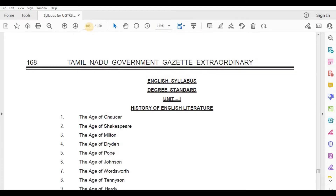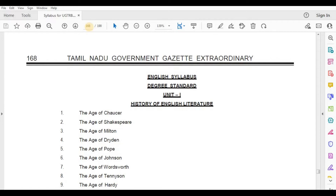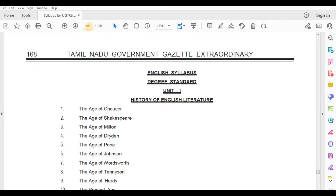We will talk about UGT-RB syllabus. The Age of Trident, The Age of Pope, The Age of Johnson, The Age of Oatesworth, The Age of Tennyson, The Age of Hardy.